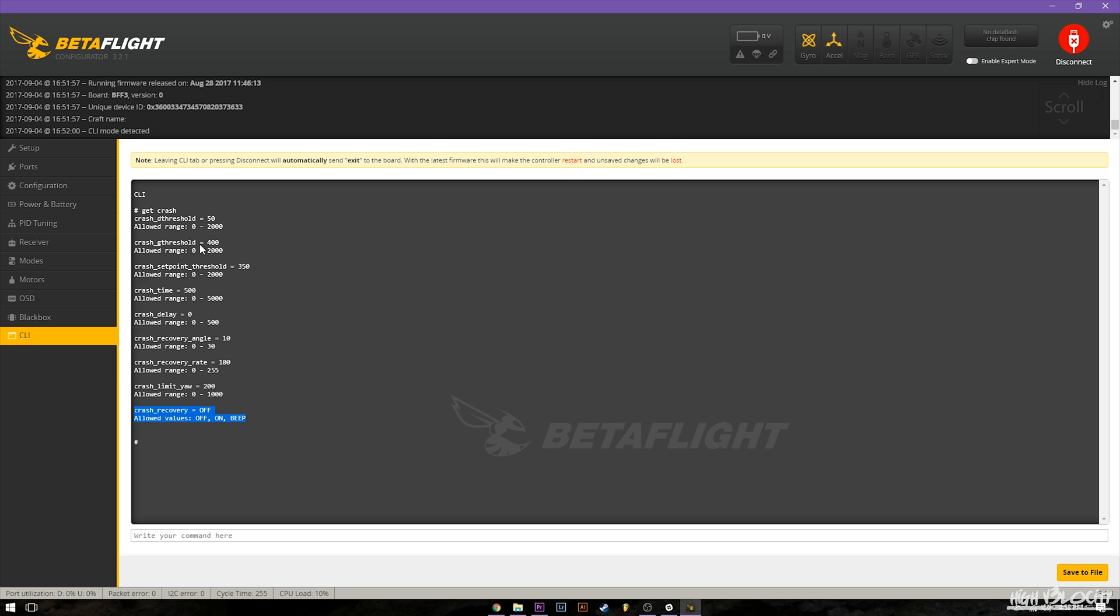If you don't have a beeper then just turn it on and do flips and rolls until it stops trying to auto level on you. And then once you have it to where it's no longer auto leveling on you, I would then give it probably another 50 or maybe even 100 points from that just to make sure it only activates when you are in an actual crash. So that's basically everything you need to know about crash recovery.